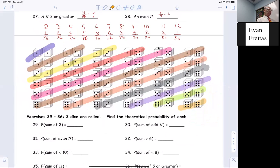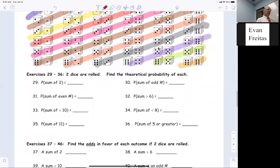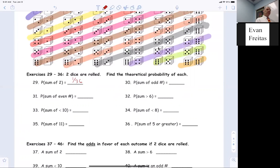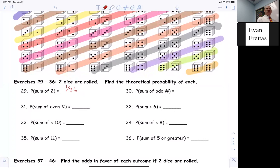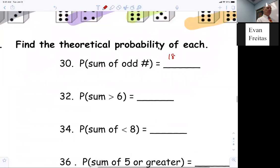Let's start with Ethan. What's the probability of getting a sum of two? One out of 36. Miss Appleton, what's the probability the sum is odd? 18 out of 36. Because you can either be odd or even, so half of them — 18 out of 36, which reduces to one half.